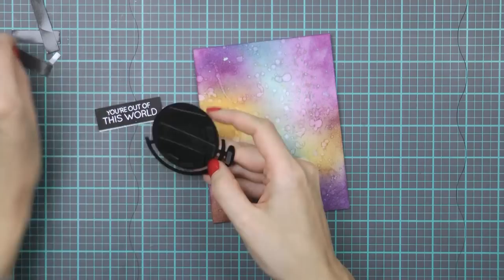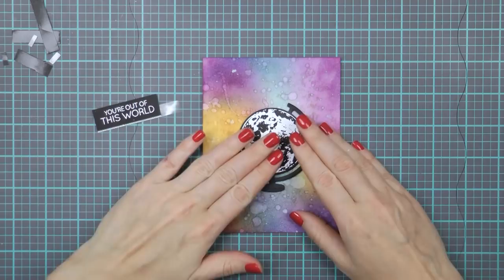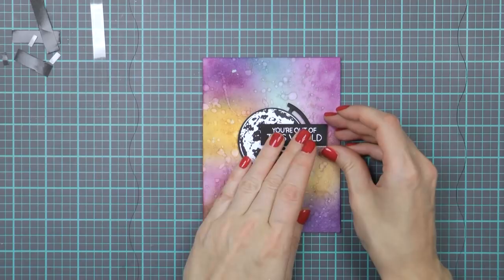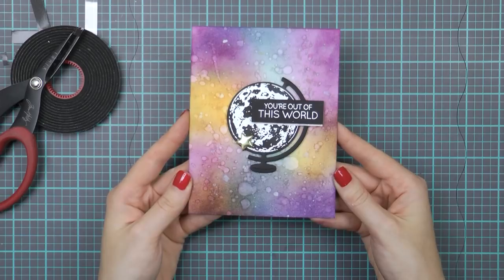You can use it as intended and make a card for say a geography teacher for example, or skip using the earth image and stamp something completely different onto the globe. Even a happy birthday sentiment would look fun on a card using this die cut.